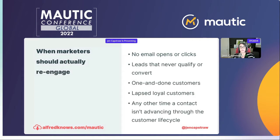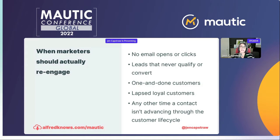If you're B2B and you've got leads that are simply not becoming marketing qualified or sales qualified — they're not asking for the demo, or they stall after the demo — those are folks you want to target. If you've got customers who've made a one-time purchase and never come back, that's an opportunity. If you have clients who were once loyal but you're no longer seeing that loyalty, you want to draw them back in. Anytime someone is not advancing through your customer lifecycle is an opportunity to reach out.